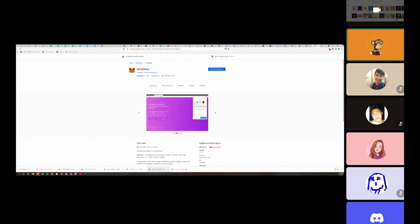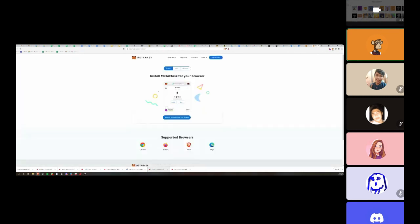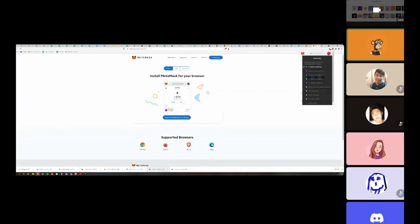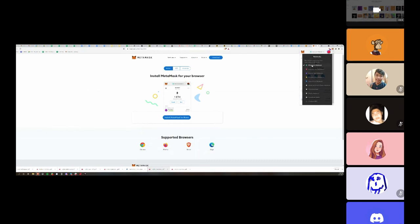So once you've got it installed, it's going to show up here on your tray and you click on it. You can see you can connect to various blockchain networks. So one of the biggest ones is Ethereum.